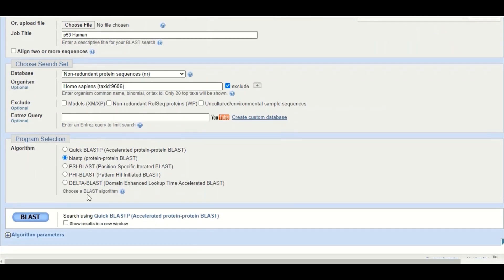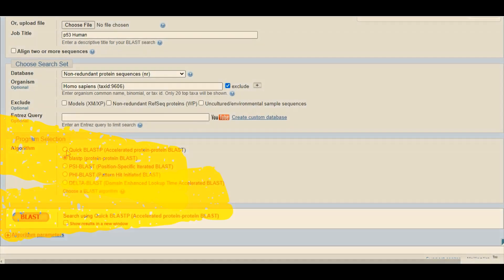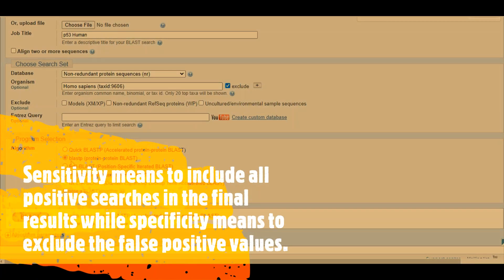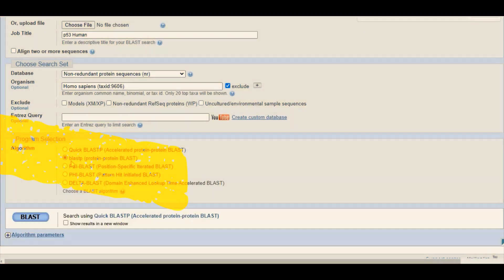At the bottom there are different options: quick BLAST, normal BLAST, PSI-BLAST, PHI-BLAST, and delta BLAST — we will discuss these later in the course. It is highly recommended to use the BLASTP option, which is selected by default. It is not recommended to use quick BLAST because its specificity and sensitivity are normally compromised. If you are in a hurry you can use quick BLAST, but be careful when evaluating the results.